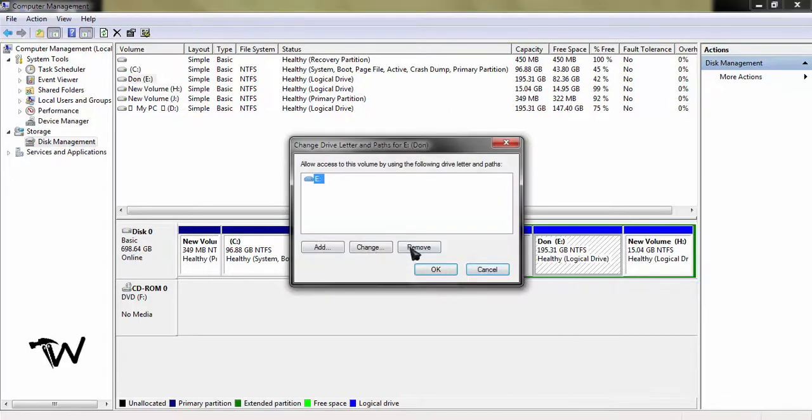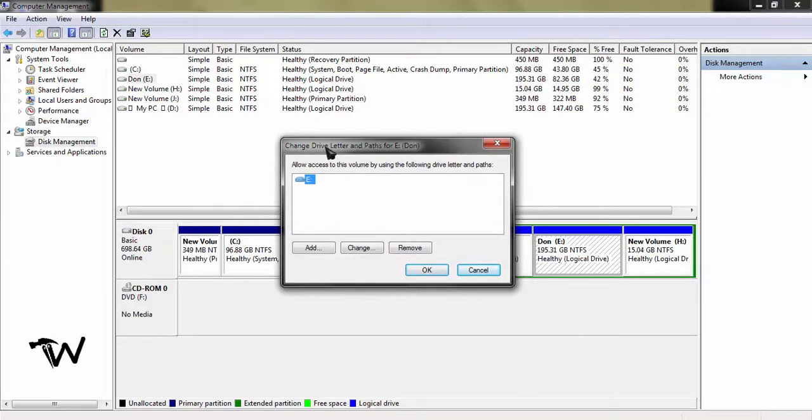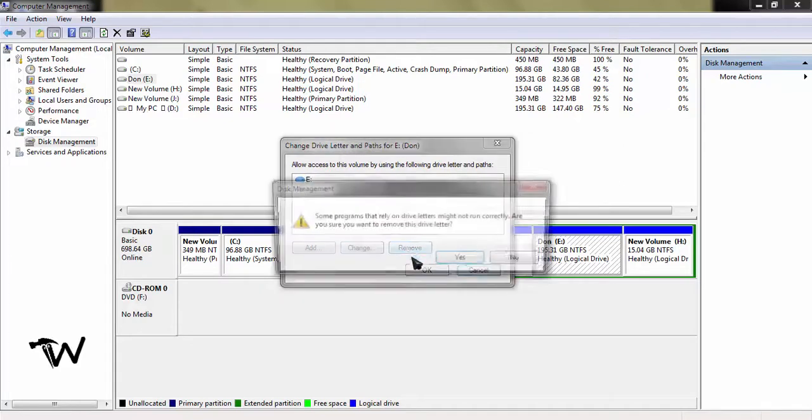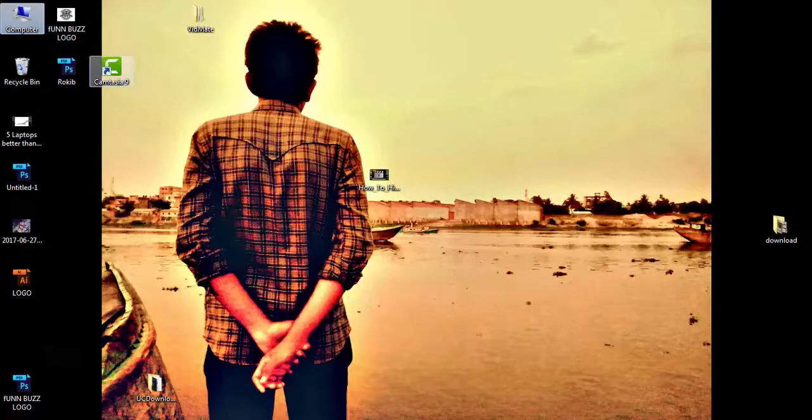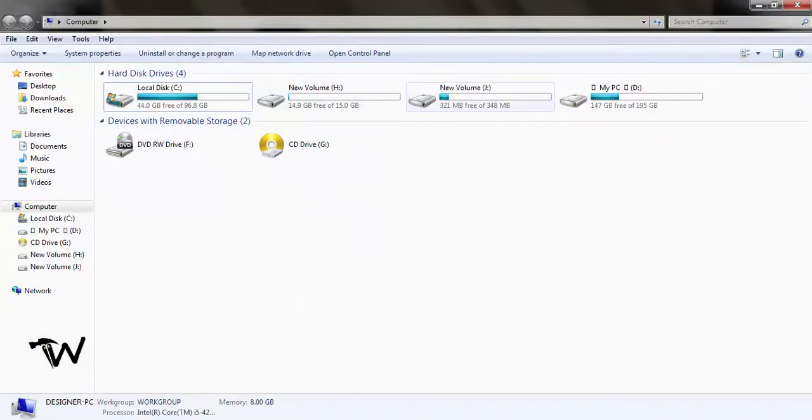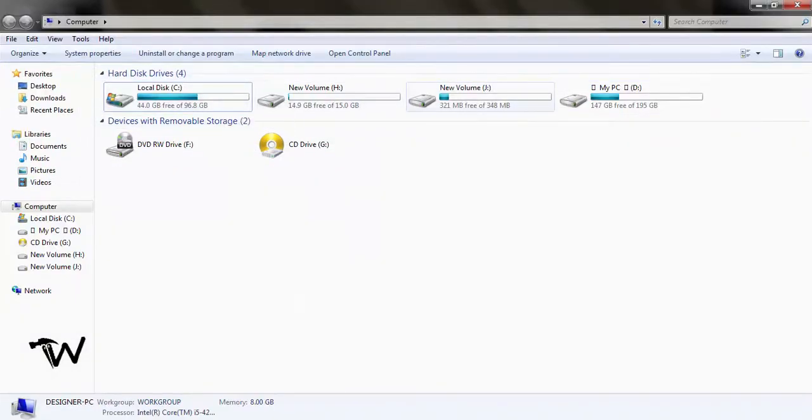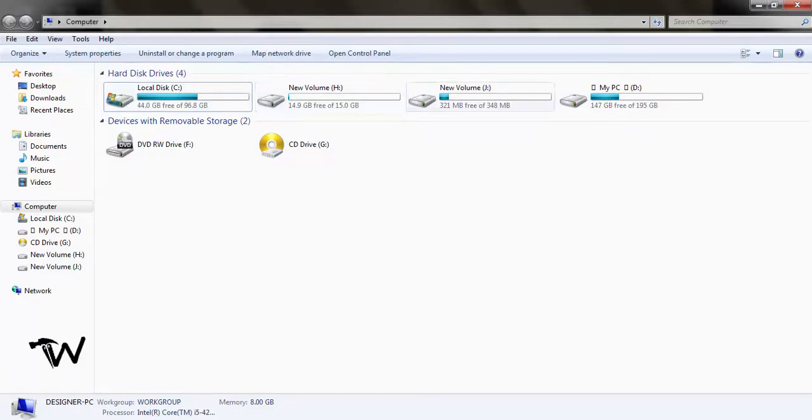Let me check if it worked. Going to My Computer again, I can see drives C, D, and G, but E is now hidden and doesn't appear.